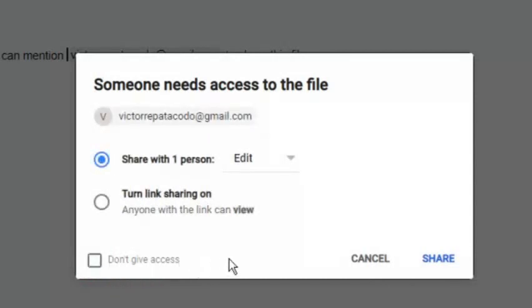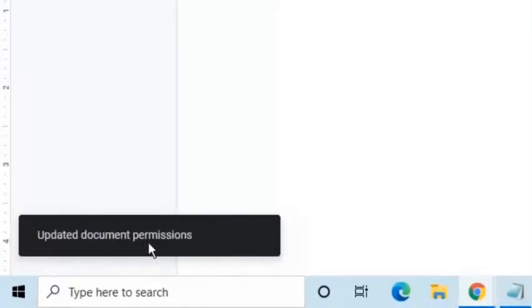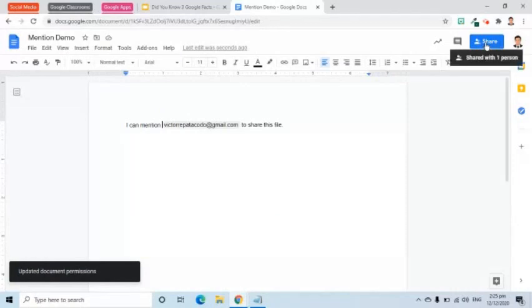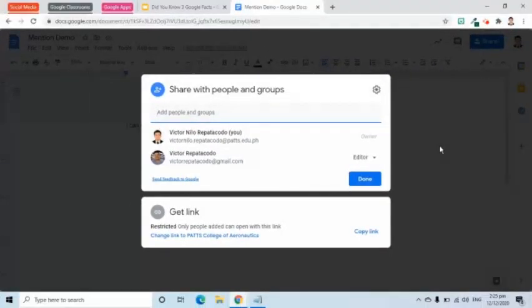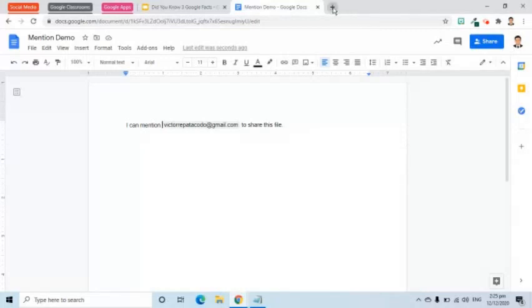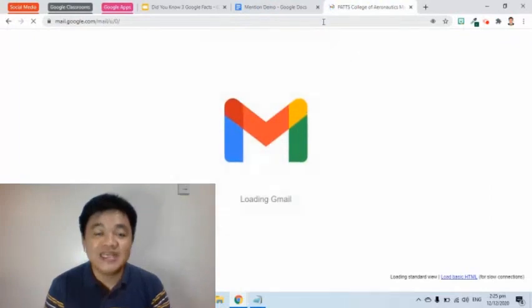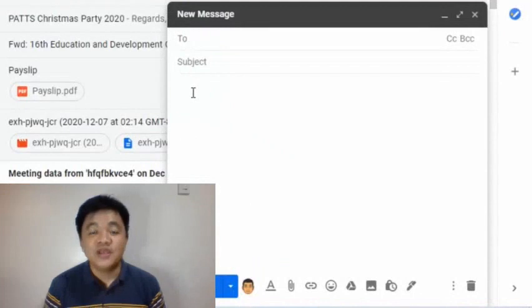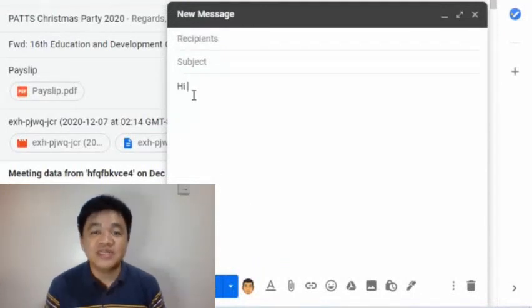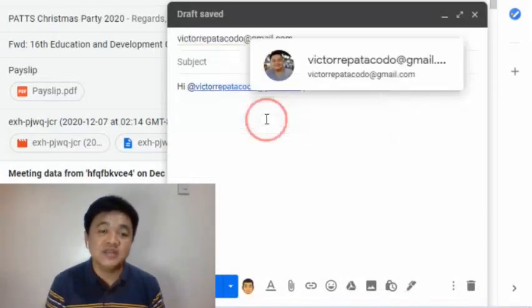For now, I will select Edit and press the Share button. Let's check if it was really shared by going to the Share button at the upper right side of the screen. We can also use the plus sign followed by a name or email address to automatically add it to the Recipients field of a Gmail message. Notice that when I mention another user using the plus sign and select them, the email address will automatically be placed in the Recipients field.